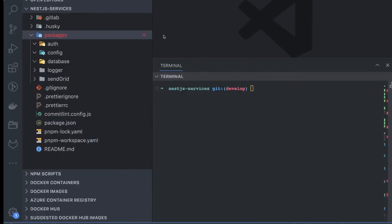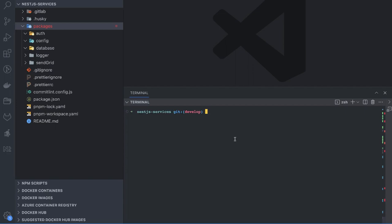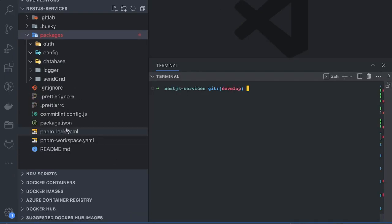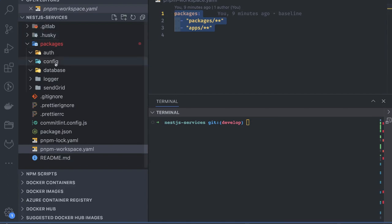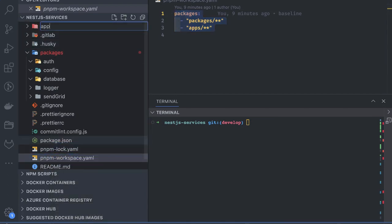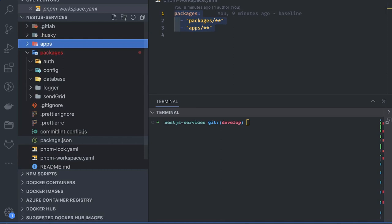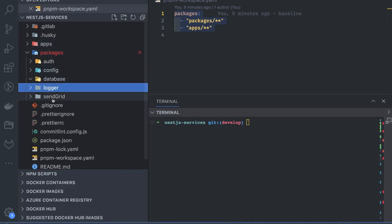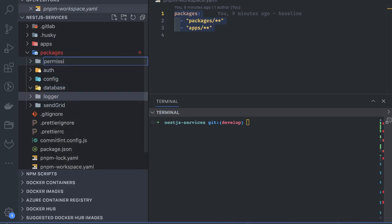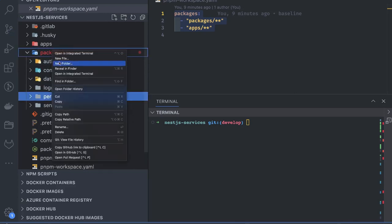We are creating a simple pnpm workspace. Here you can see a pnpm-workspace.yml. We have two folders: packages and apps — both will be part of the pnpm workspace, and then we will add NX on top. Inside packages, we can create auth, config, database, loggers, and sendgrid — modules that we can reuse across every NestJS app.